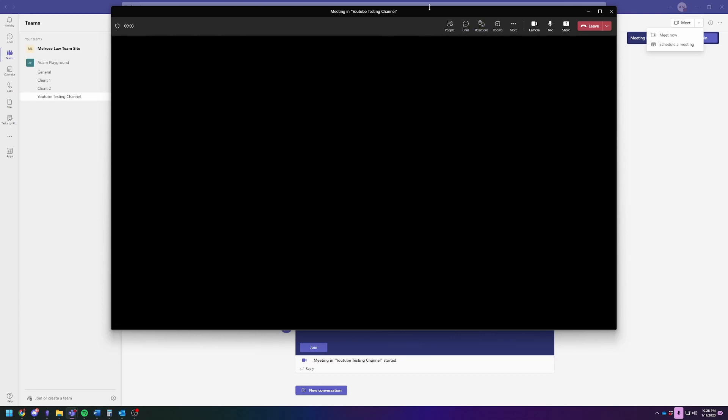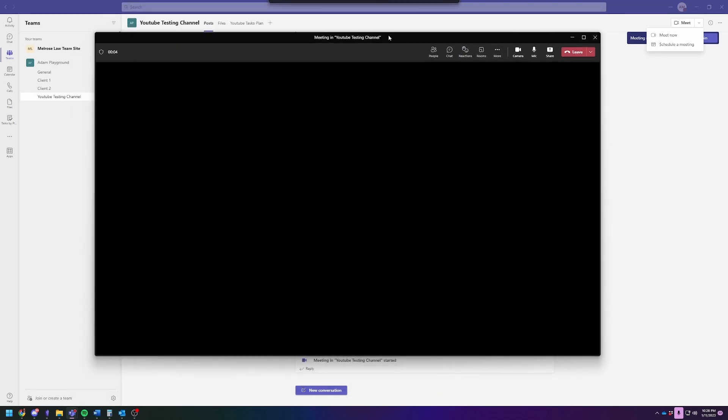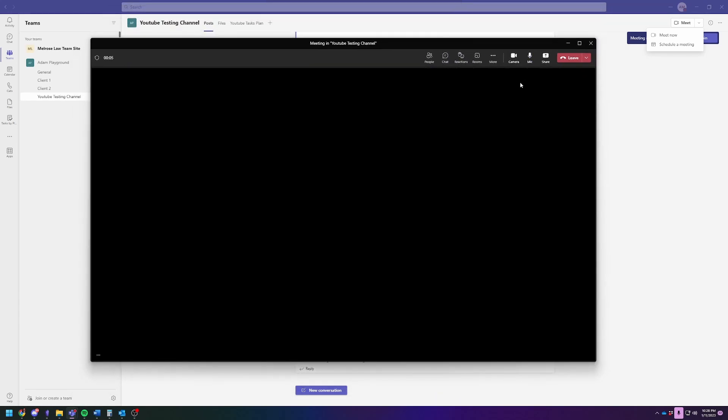The meeting's now in progress, we're close to wrapping up, and I want to know who attended.